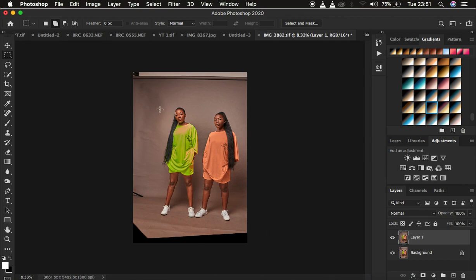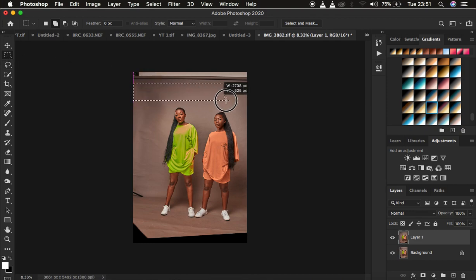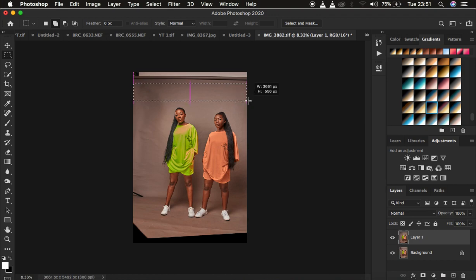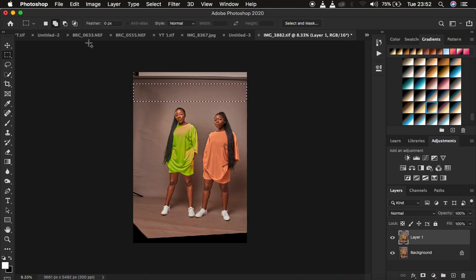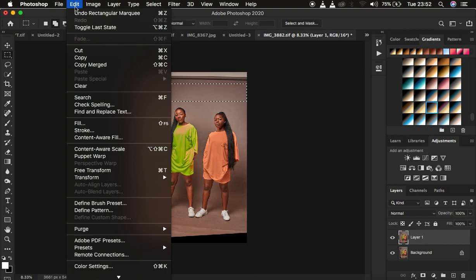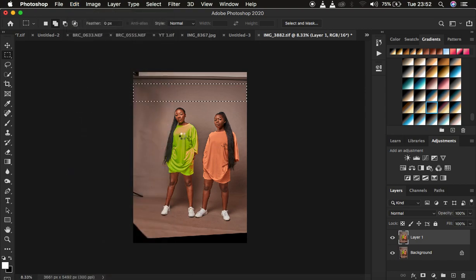I'm just going to come back and get the rectangular marquee tool and make a selection right there. With that done, you can come to Edit and come to Free Transform, or you can use Ctrl T on the keyboard or Command T.